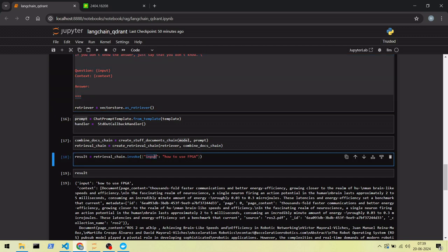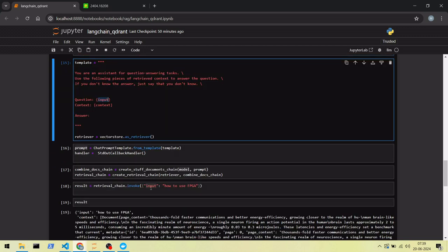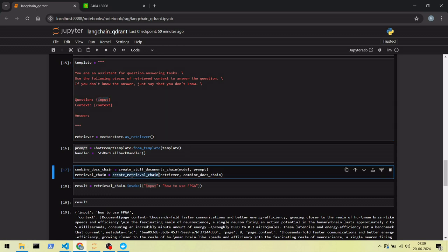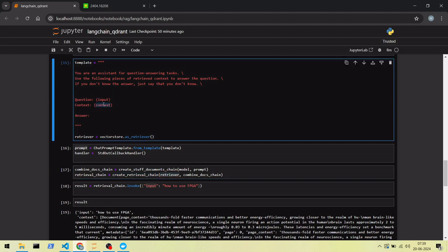We are asking some questions. This question will be replaced in the template input. The retrieval chain goes to Quadrant and retrieves documents related to the question. These documents will be added into the template context.